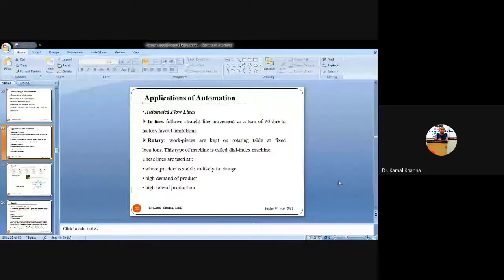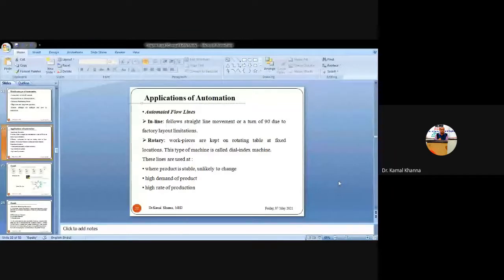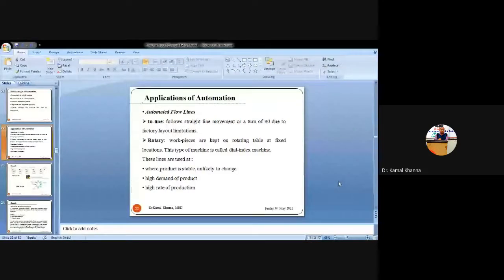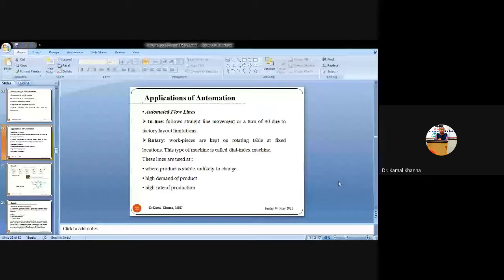Automated flow lines can consist of a number of machines linked to automated transfer devices, transporting work from one end to another and transferring operations whenever operations are performed on particular machines. For example, if we have to produce 10 kinds of operations on a single specimen using three machines — the first machine performing four operations, the second performing three operations, and the third performing the last three — the specimen must be transferred to the next machine after each set of operations.